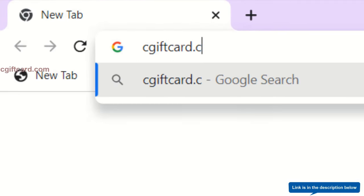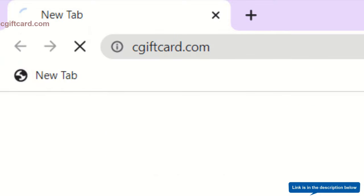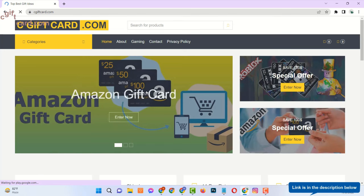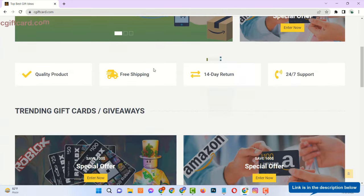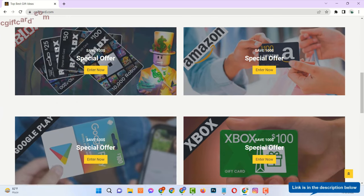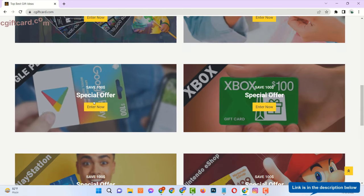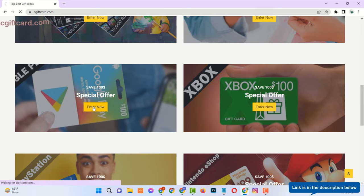Open your browser and go to the website seegiftcard.com. Here you can see there are many gift cards available, and all are free. Now find Google Play Gift Card and click on Enter Now.